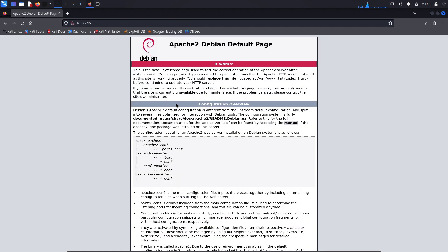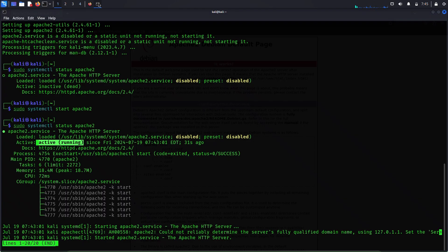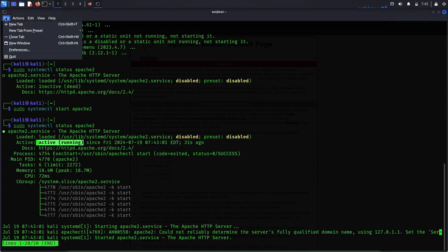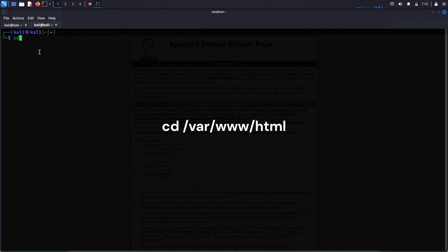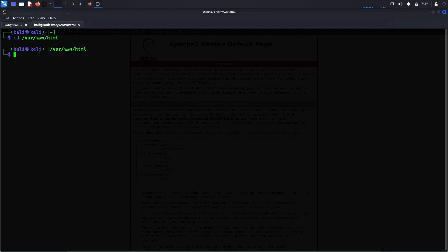Now to host our own website we will have to delete this web page and replace it with our own website. To do that, go back to the command terminal, create a new tab, and change the directory to the html folder: cd /var/www/html. The directory has been changed. Let's see what files are here.